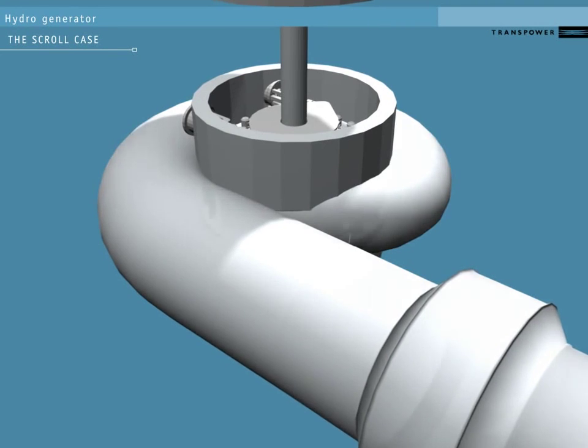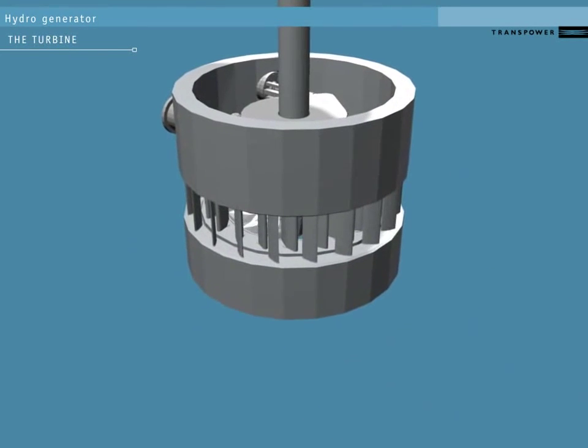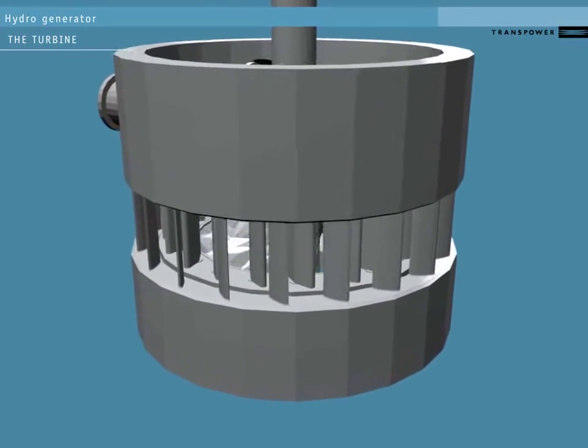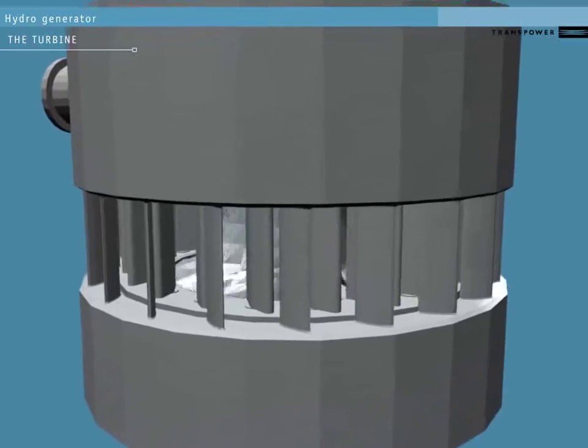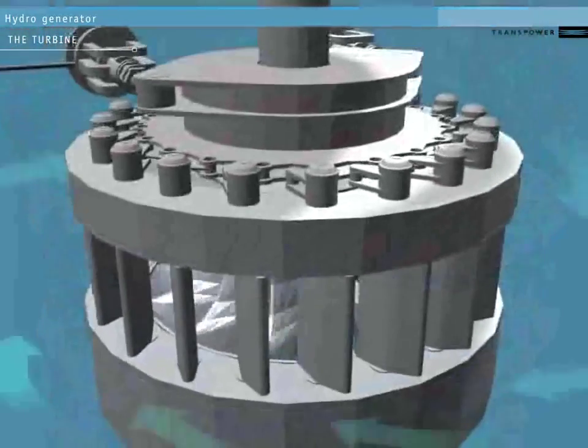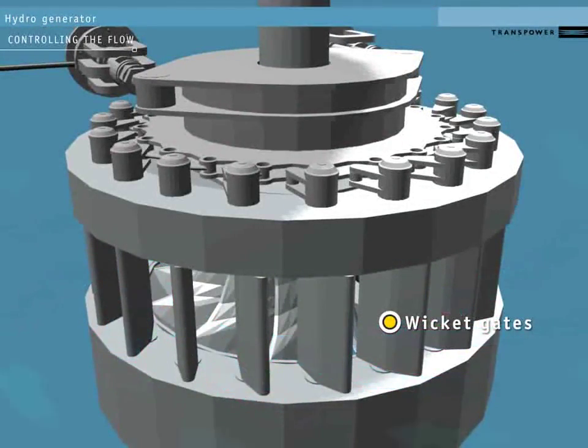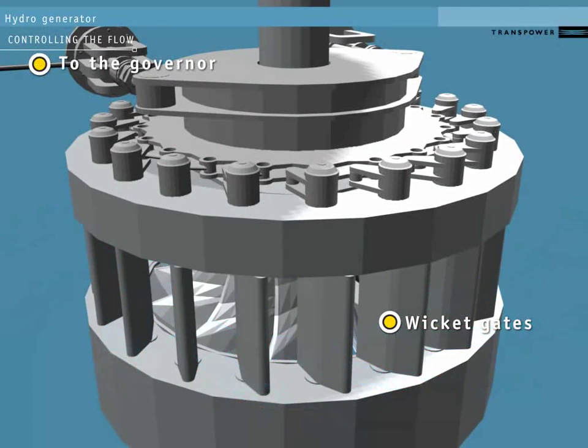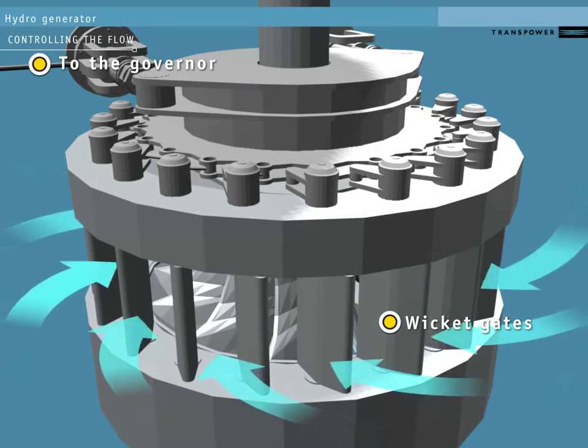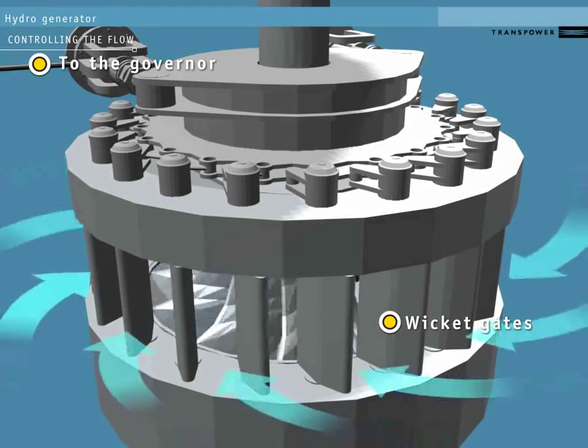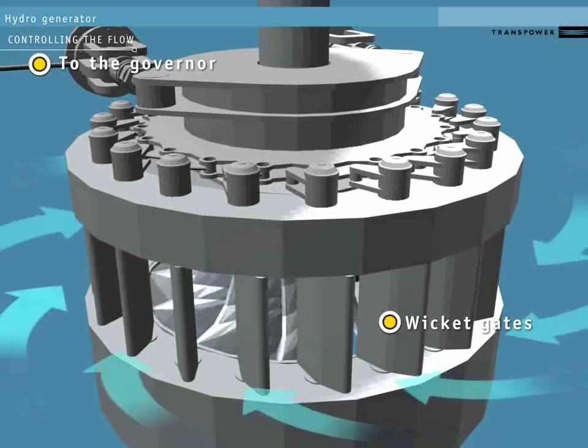Inside this scroll case is a set of vanes called the wicket gates. These control how water flows into the turbine. The wicket gates are controlled by an external governor system. This opens and closes them in response to conditions on the national grid.